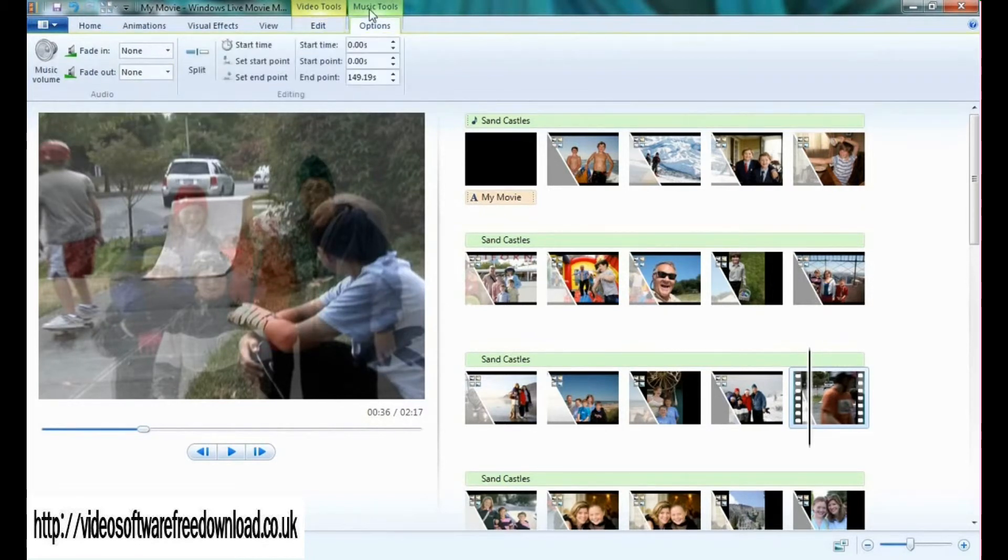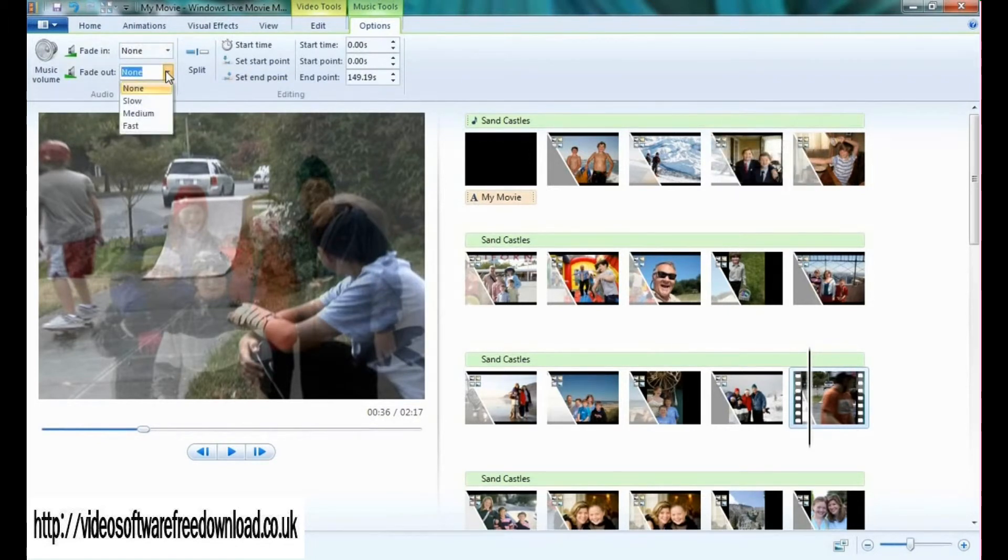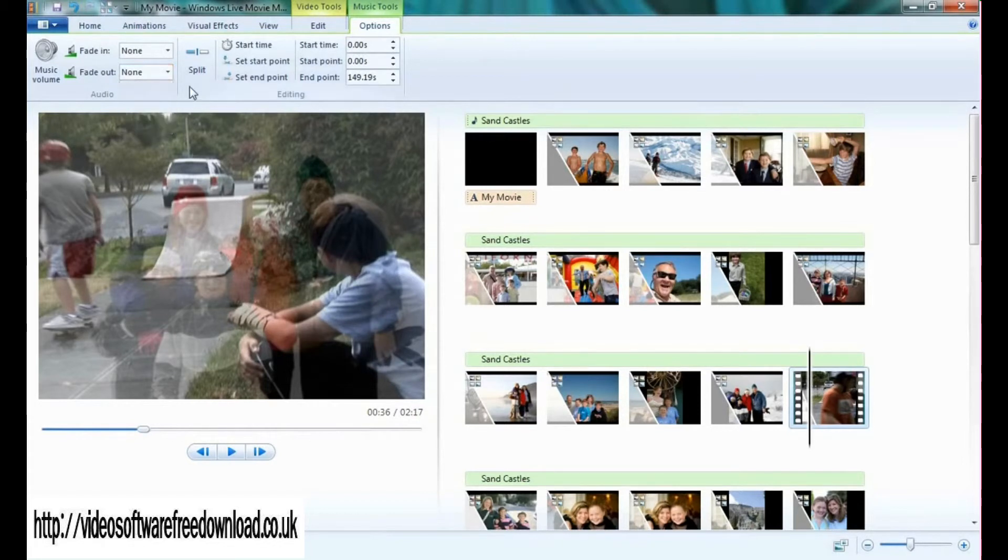This works the same under music. For example, this soundtrack that I have here, I can choose the fade in slow, medium, or fast, as well as fade out slow, medium, or fast.